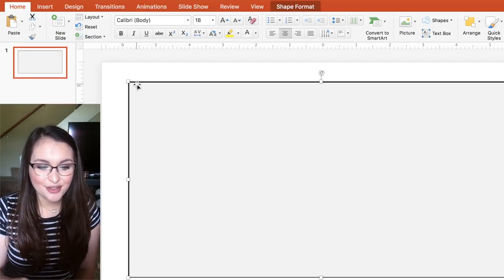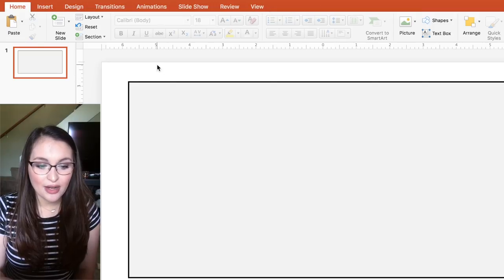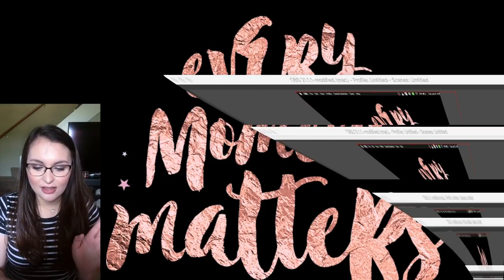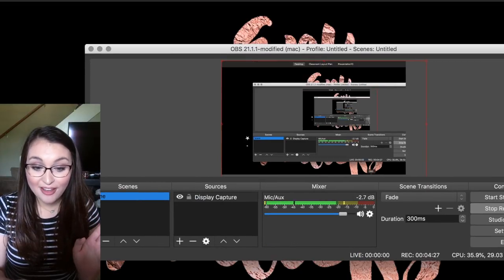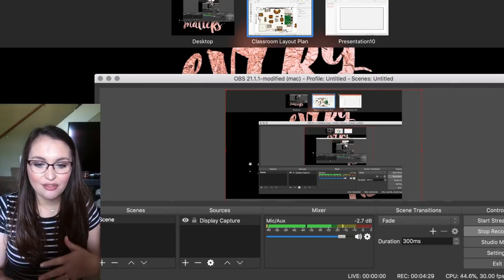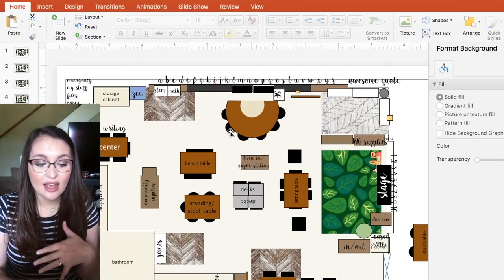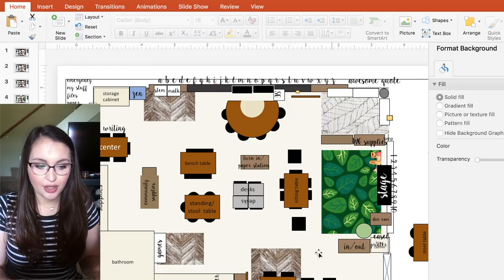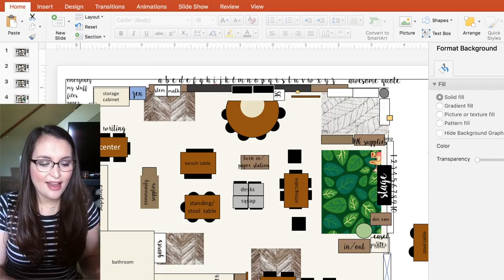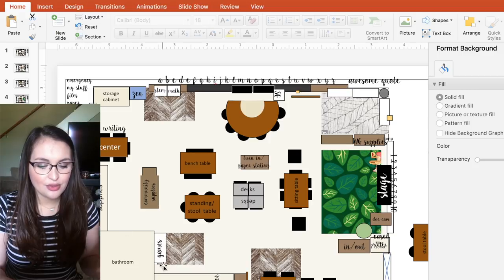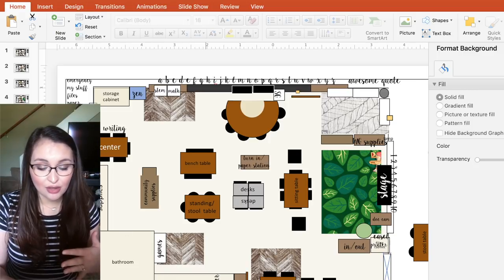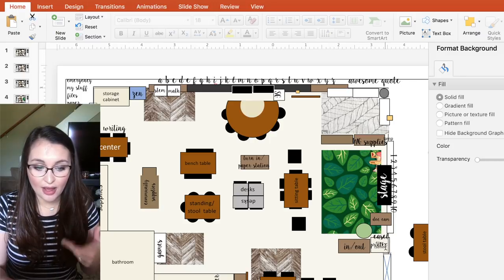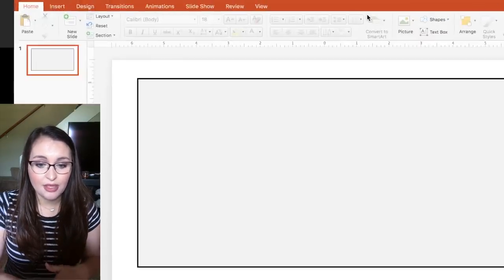We've already learned so much! Now I want to add in all of my basic shapes. I'm going to check I'm still recording — we're good! On my classroom layout I have a bathroom, a front door, a back door, windows, built-in storage, a storage cabinet, and my filing cabinet. I'm going to go through and add all of those elements by inserting another shape.